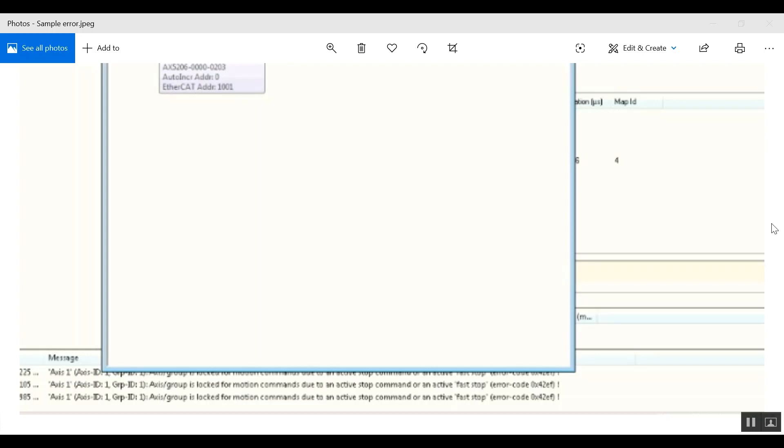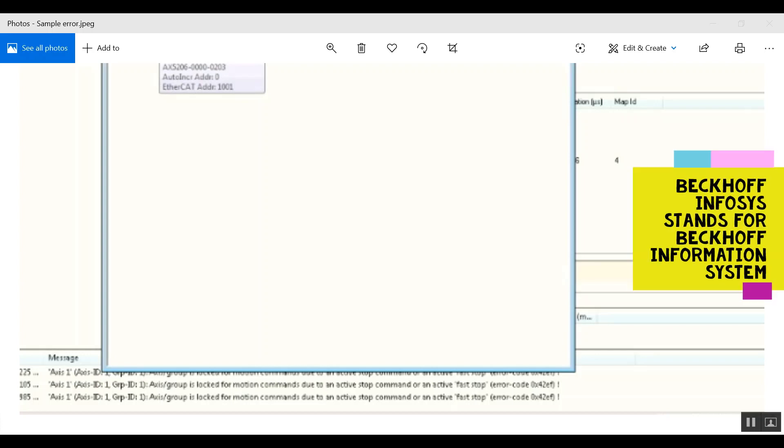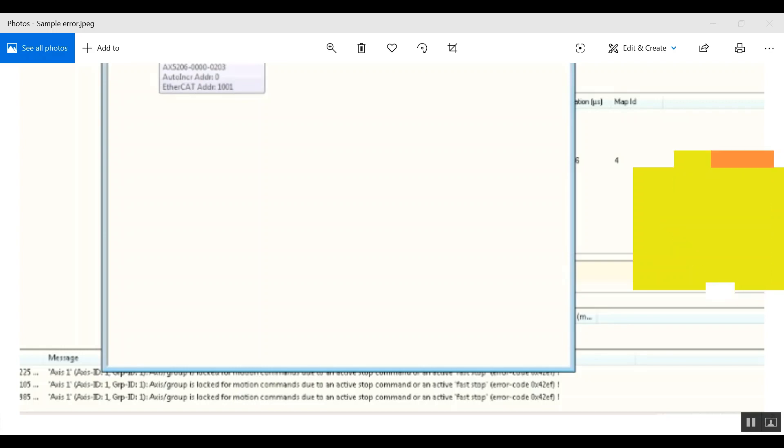Hey everyone, today I'll be showing you how to use our Beckhoff Infosys. Basically, Infosys is a tool that is provided to Beckhoff users to search for errors and any information related to the error.